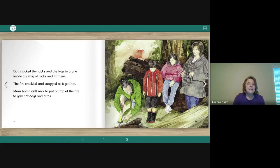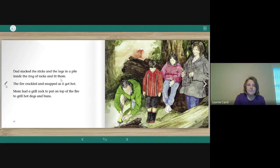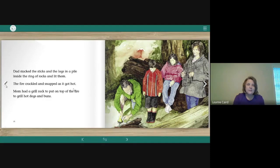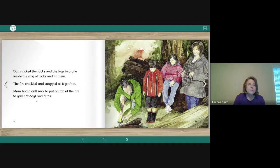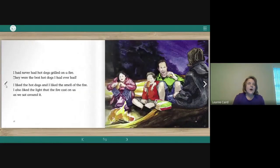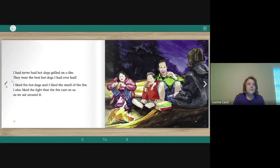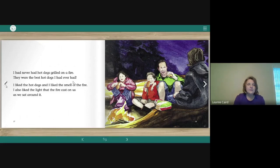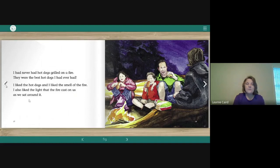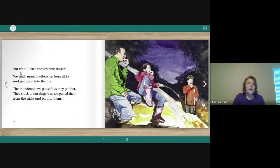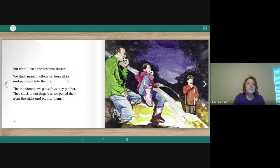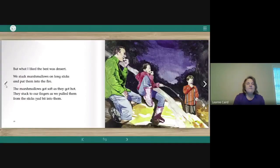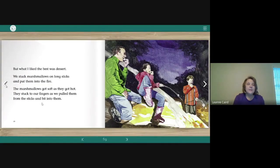Dad stacked the sticks and the logs in a pile inside the ring of rocks and lit them. The fire crackled and snapped as it got hot. Mom had a grill rack to put on top of the fire to grill hot dogs and buns. I had never had hot dogs grilled on a fire. They were the best hot dogs I had ever had. I liked the hot dogs and I liked the smell of the fire. I also liked the light that the fire cast on us as we sat around it. But what I liked best was dessert. We stuck marshmallows on long sticks and put them into the fire. The marshmallows, they stuck to our fingers as we pulled them from the sticks and bit into them.